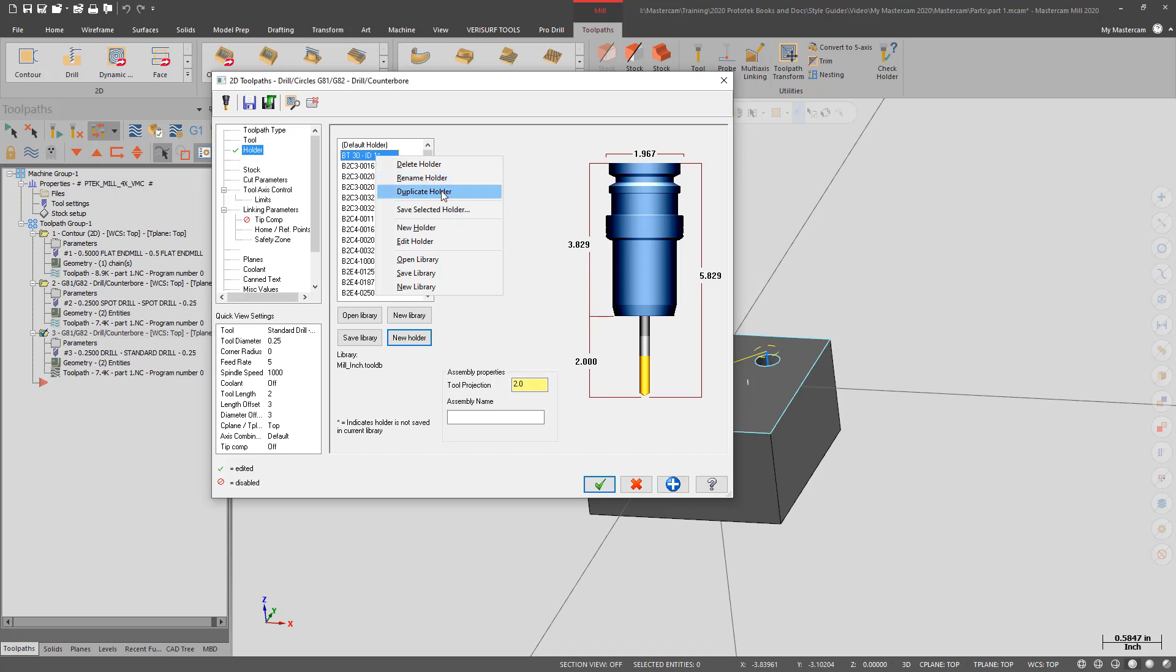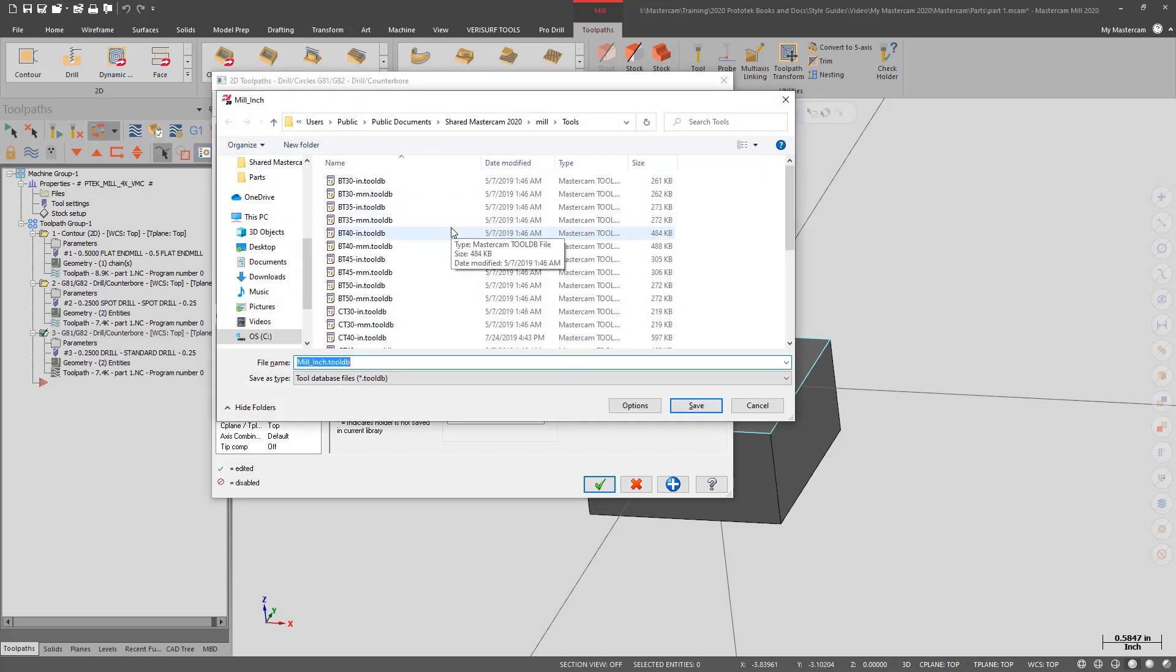To save the holder to my library for future use, I right click on it and I can save selected holder and choose the library I wish to add it to.